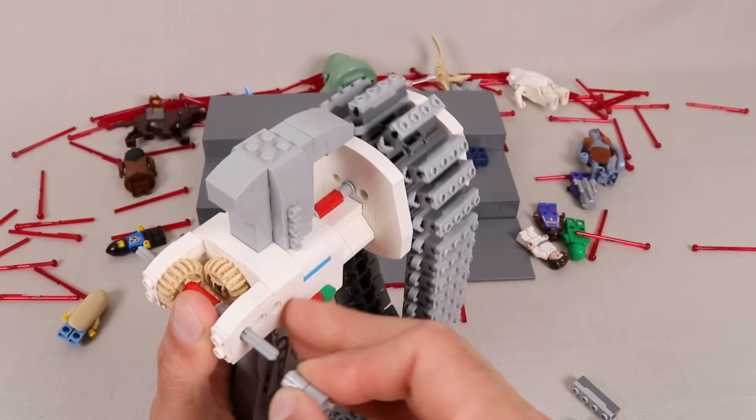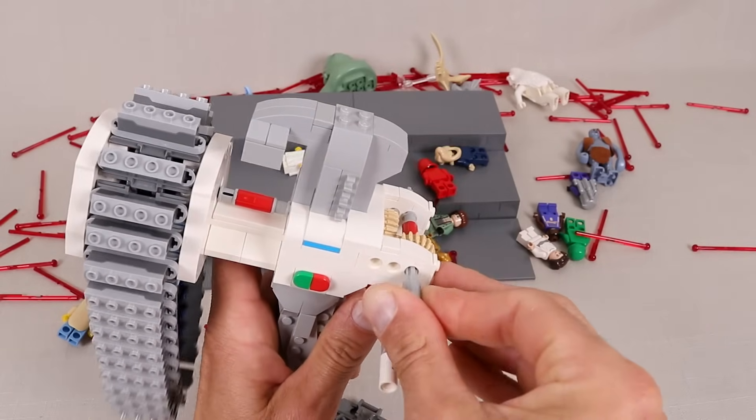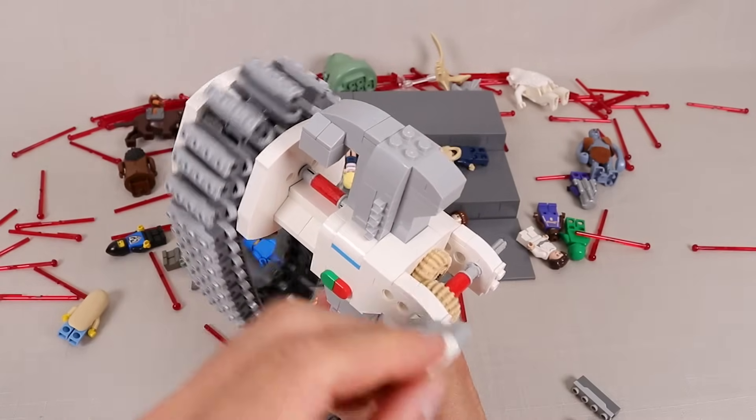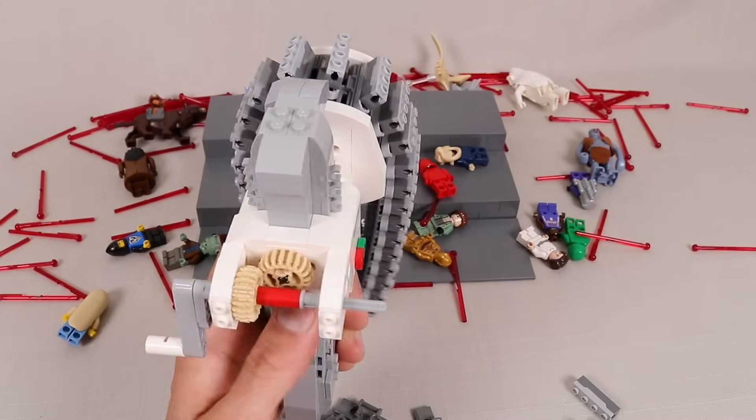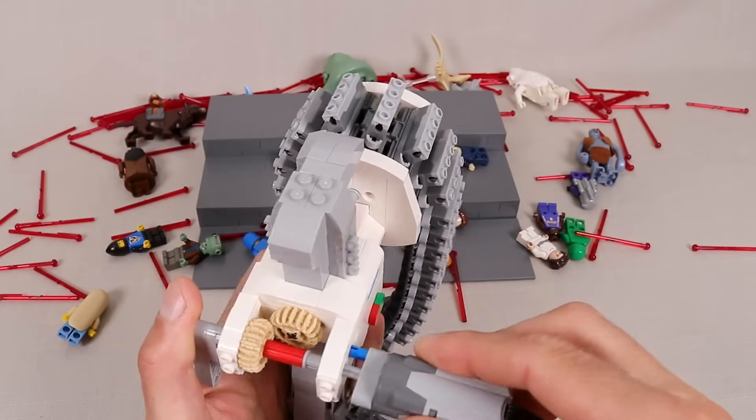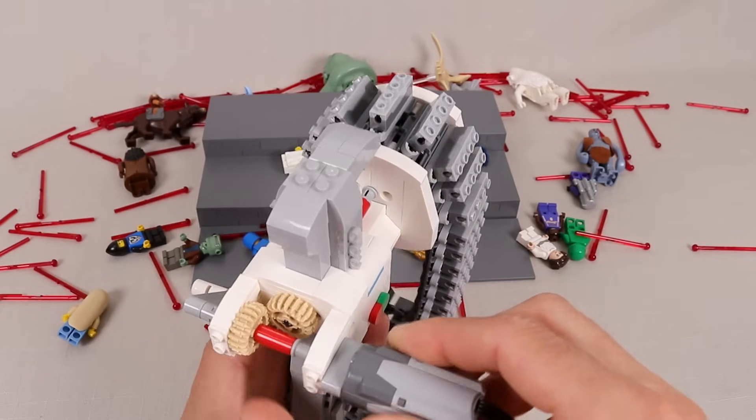And I designed it so that the crank can go on either side if you'd rather rotate it with your left hand, or you can even connect a motor if you'd really like to get it moving.